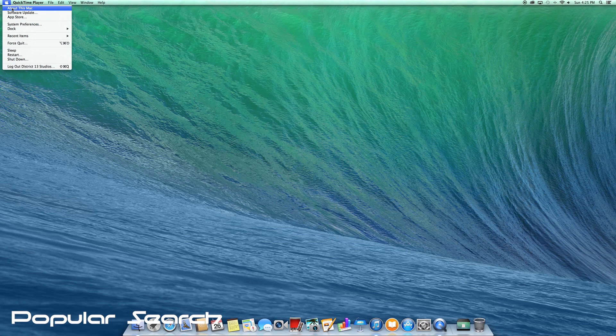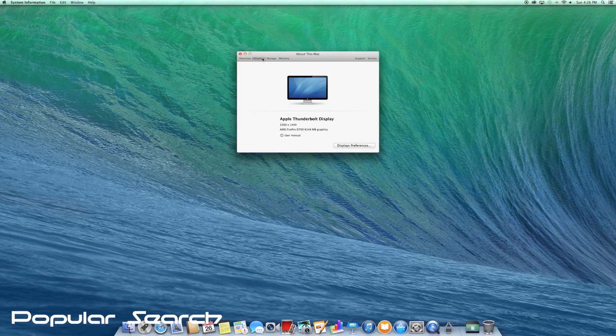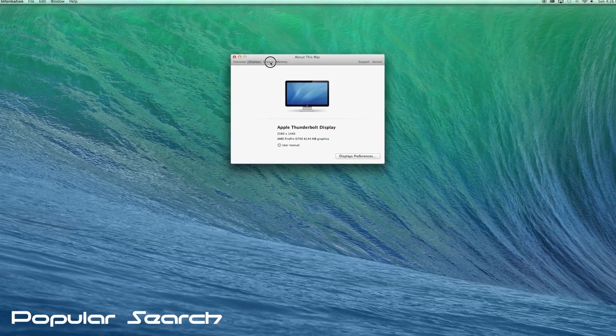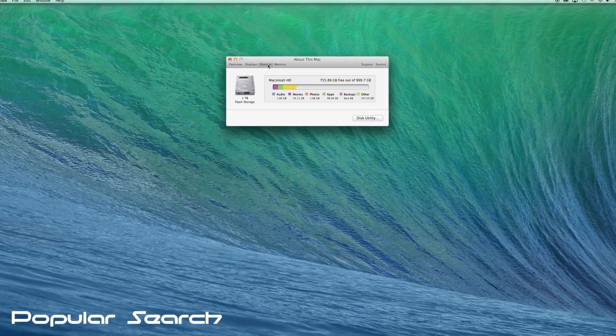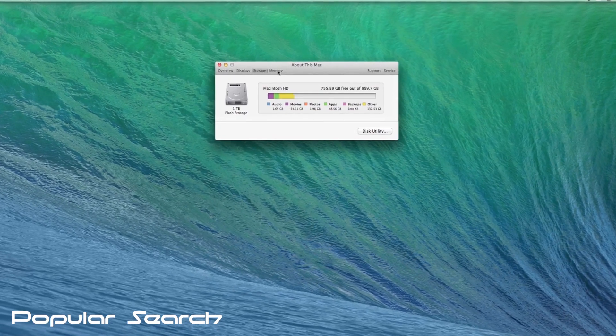What's up everyone, this is the benchmark video of the all brand new maxed out Mac Pro. I'll be using the 27 inch Thunderbolt Apple display with 2560 by 1440 resolution.